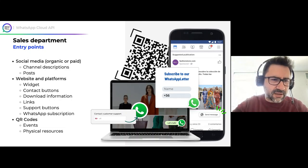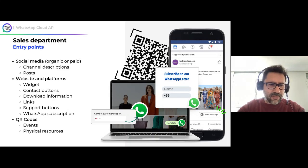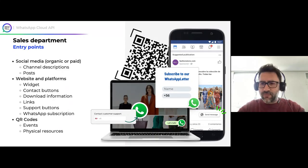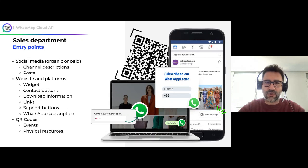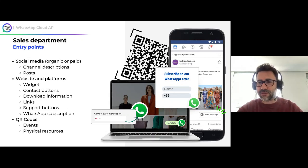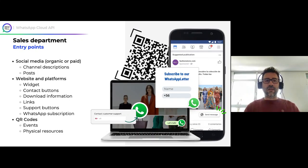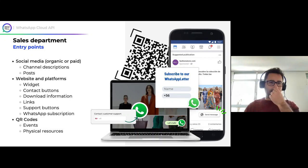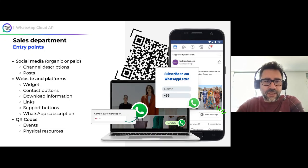I read in the chat that some of you have problems with the presentation. If you cannot see the presentation, please try to refresh the window or even change the browser. My coworker Adelaida is here to help you in the chat.